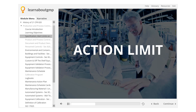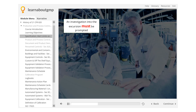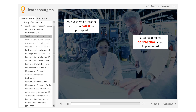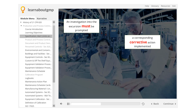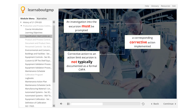The next level is the Action Limit. Once a process or product exceeds the action limit, an investigation into the excursion must be prompted and a corresponding corrective action implemented if possible. It should be noted that a corrective action to an action limit excursion is not typically documented as a formal CAPA — corrective and preventative action — but is managed within an SPC process.